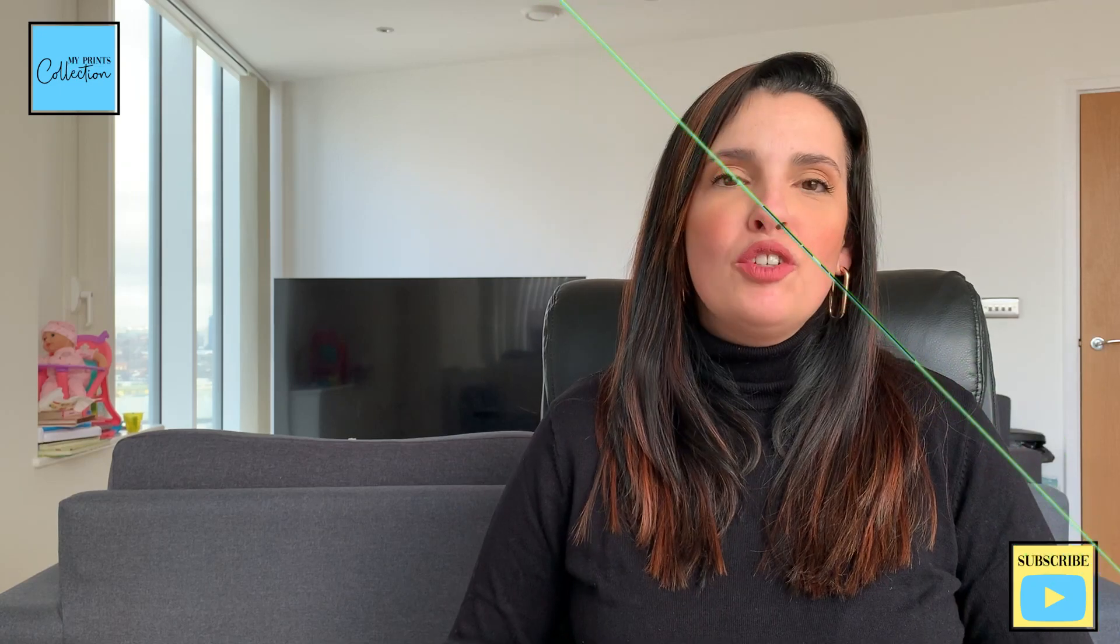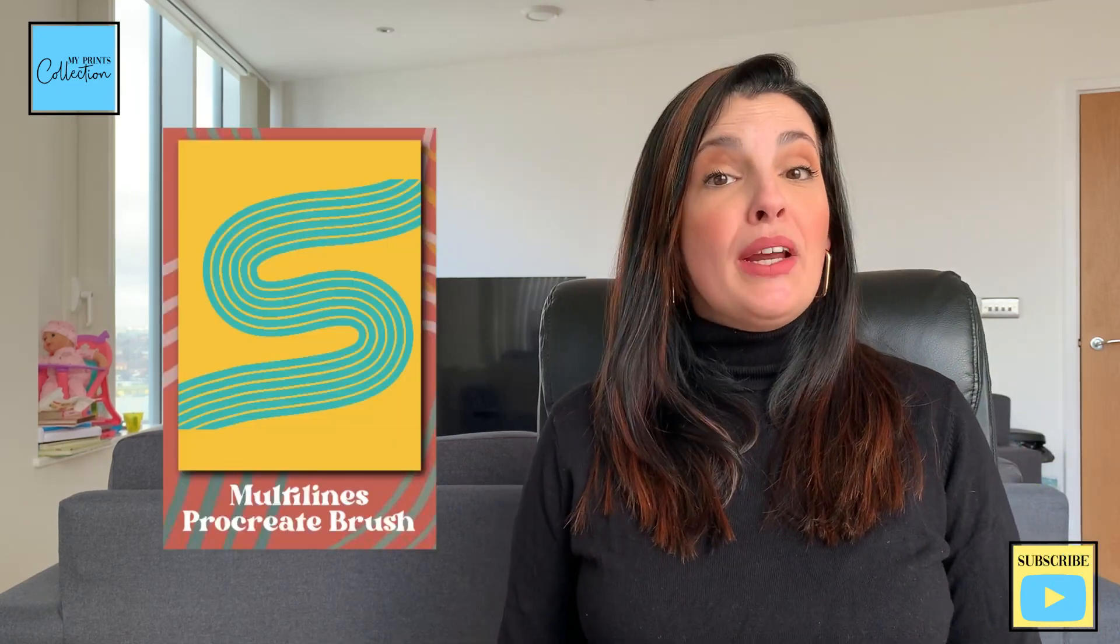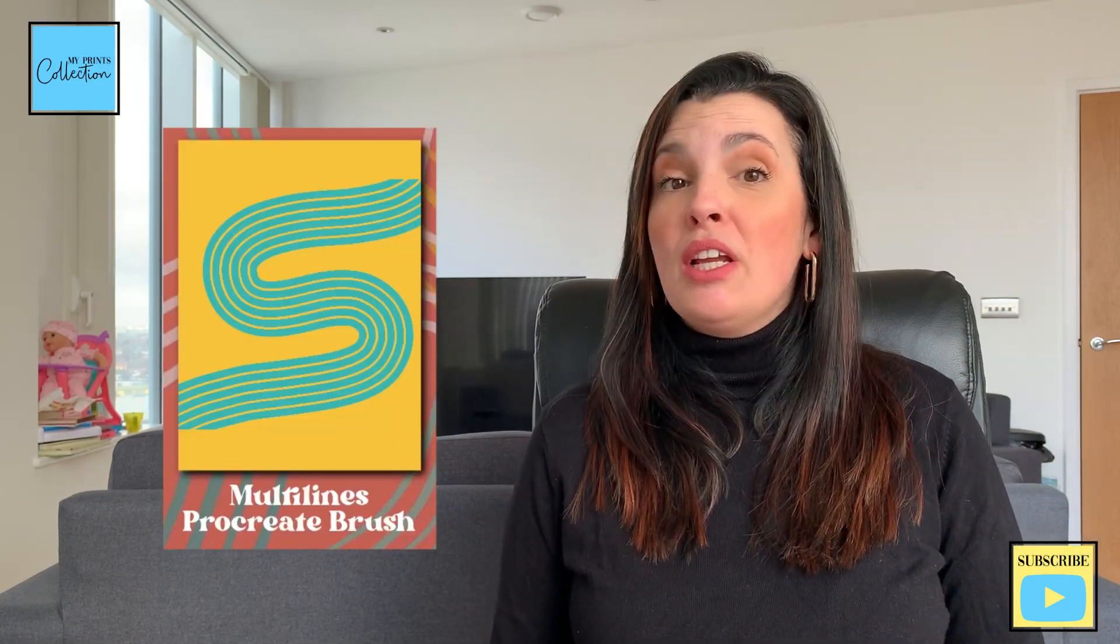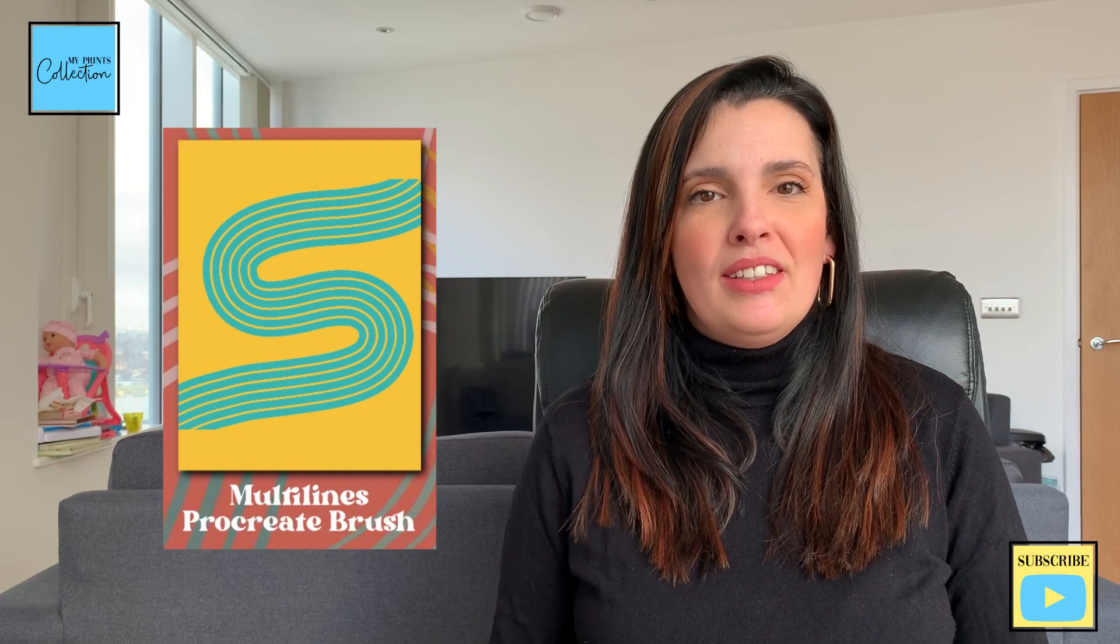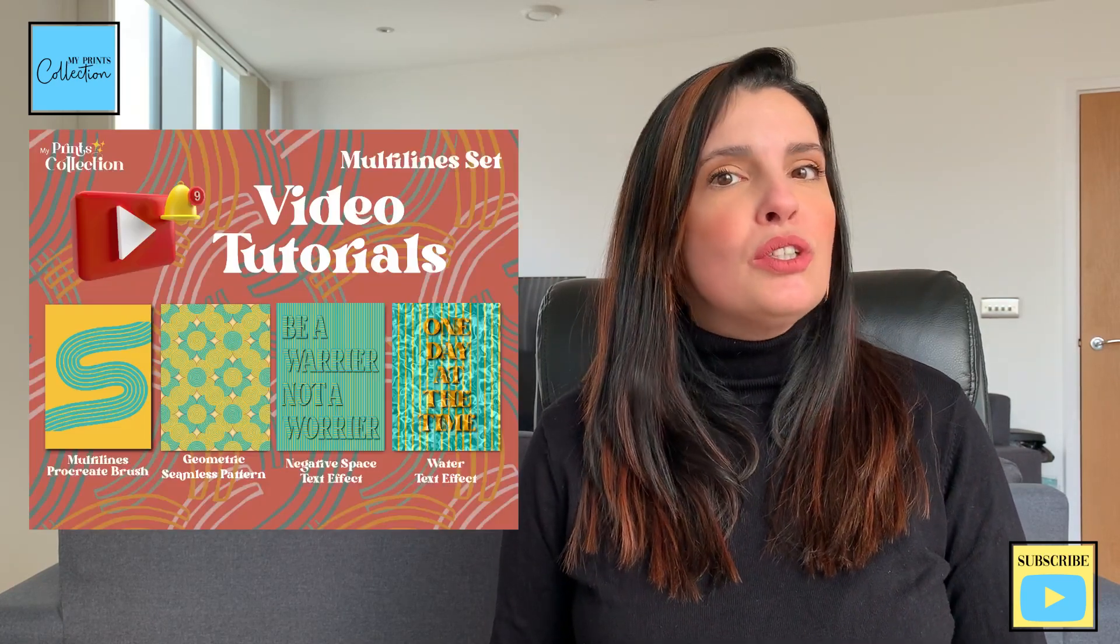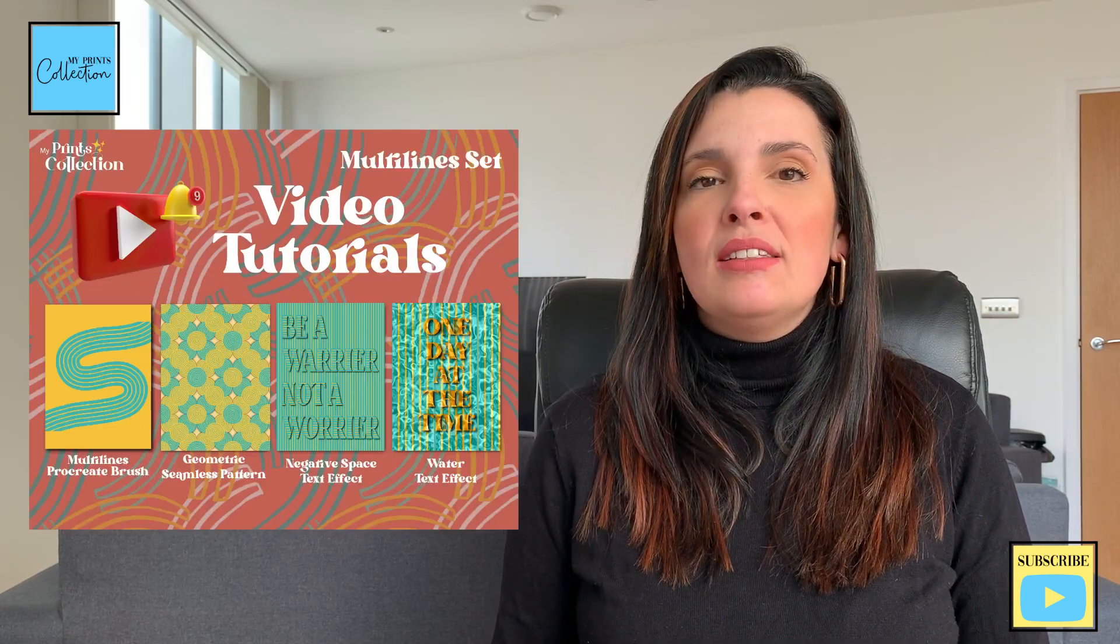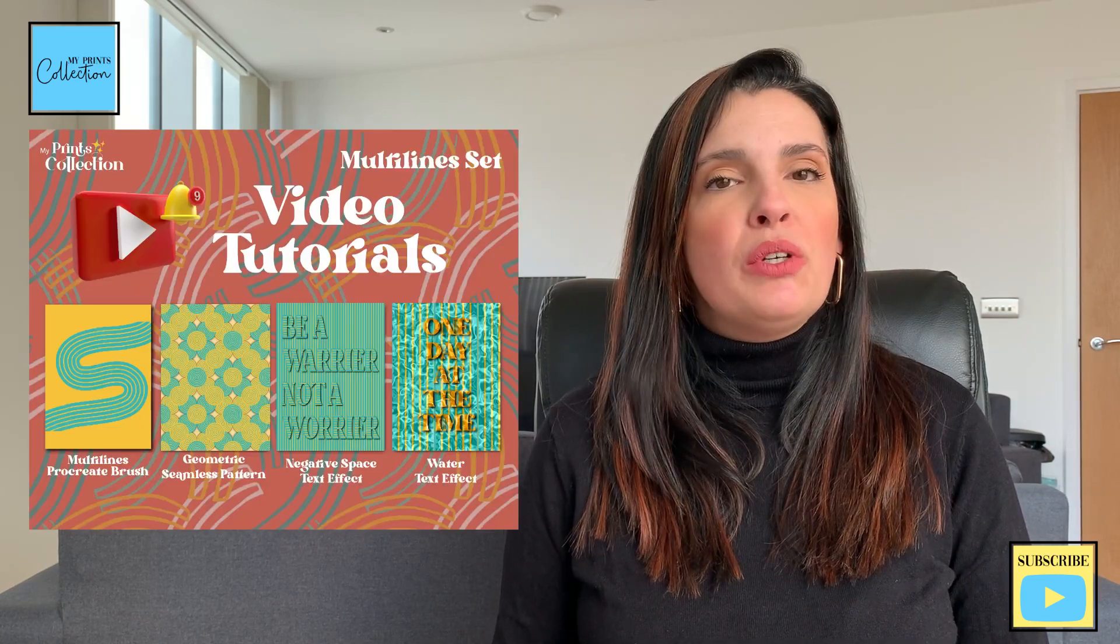And we are done. We have just created a multi-line Procreate brush that you can use for any of your designs. In the next tutorial we are going to use this brush to create a seamless geometric pattern. Question: do you like this kind of tutorials where I share with you how to create Procreate brushes?